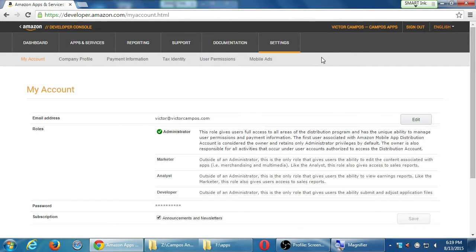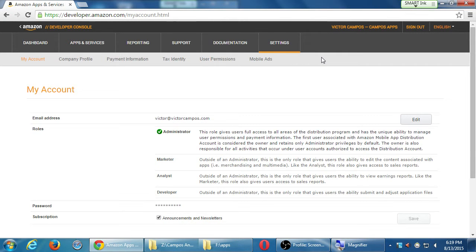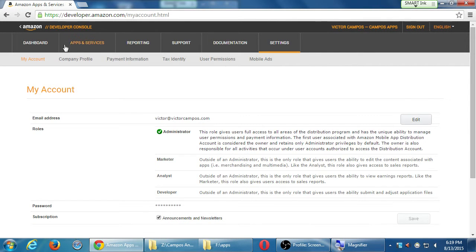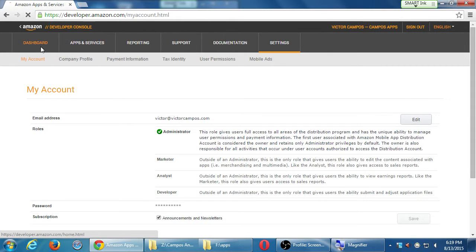And then settings would be the screen where we can come back to edit this variety of information that we set up when we first created the account. So any questions on this overview of looking at the different screens?